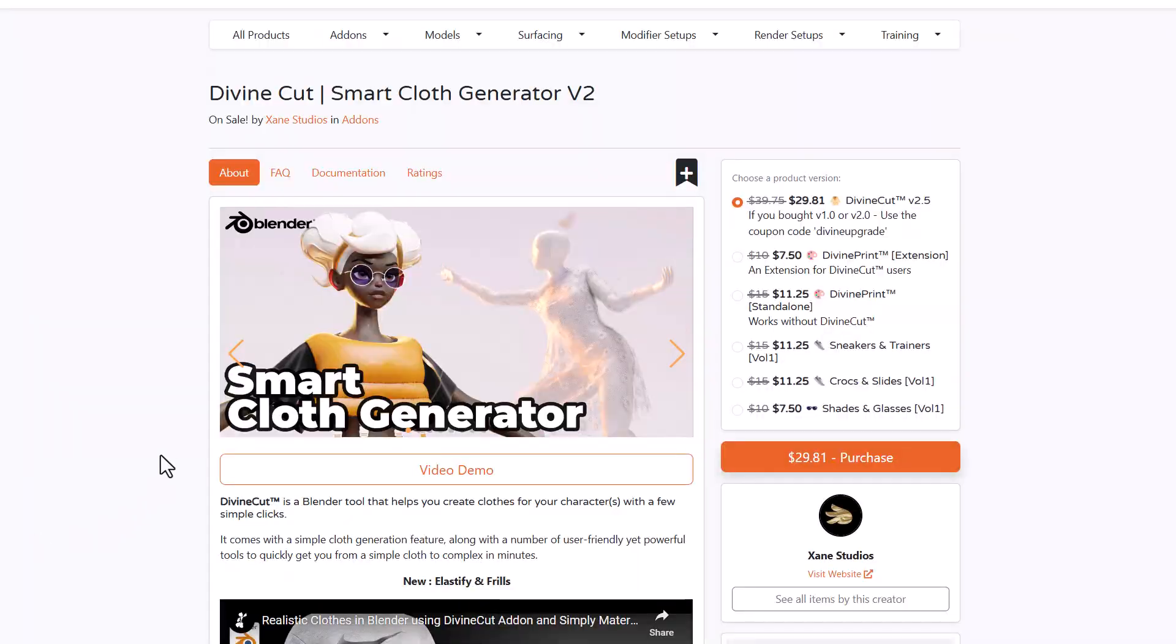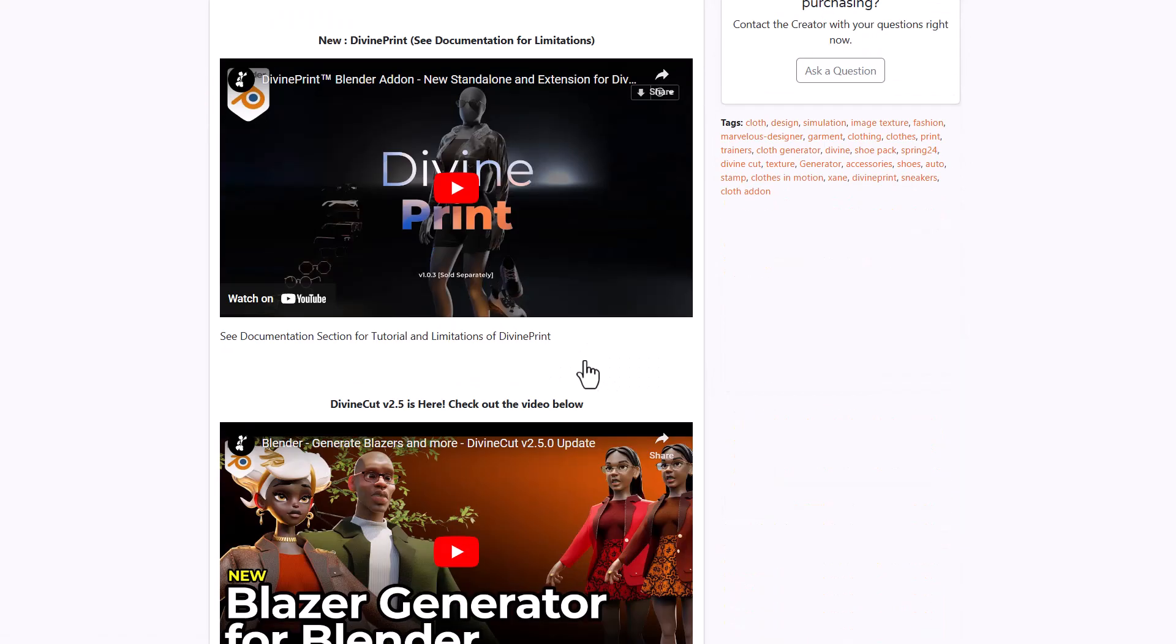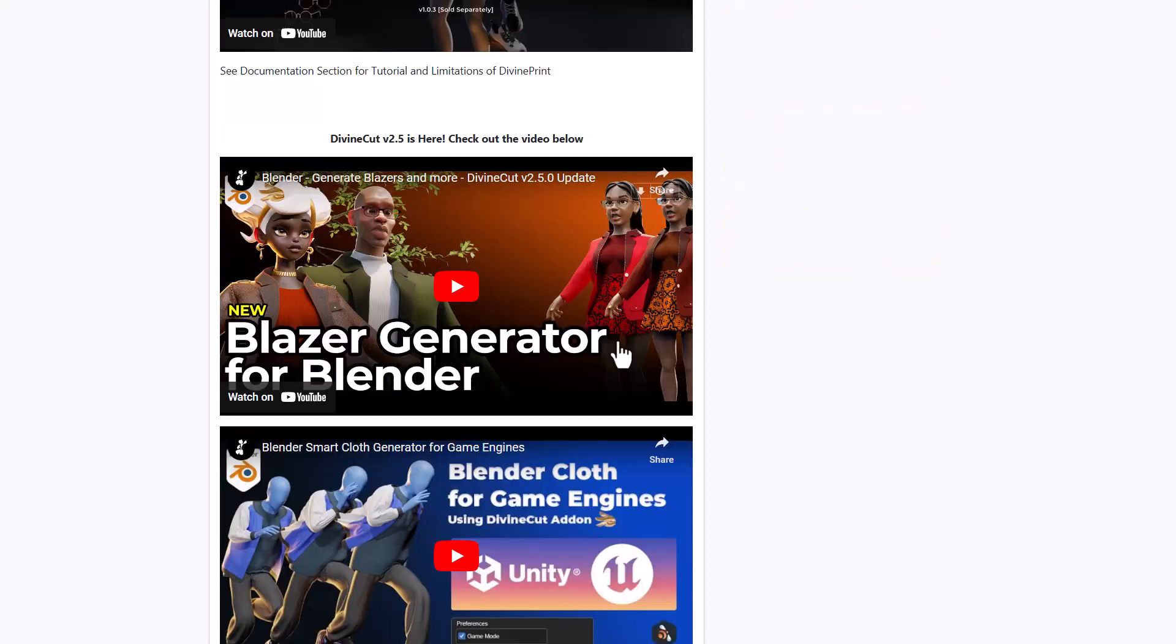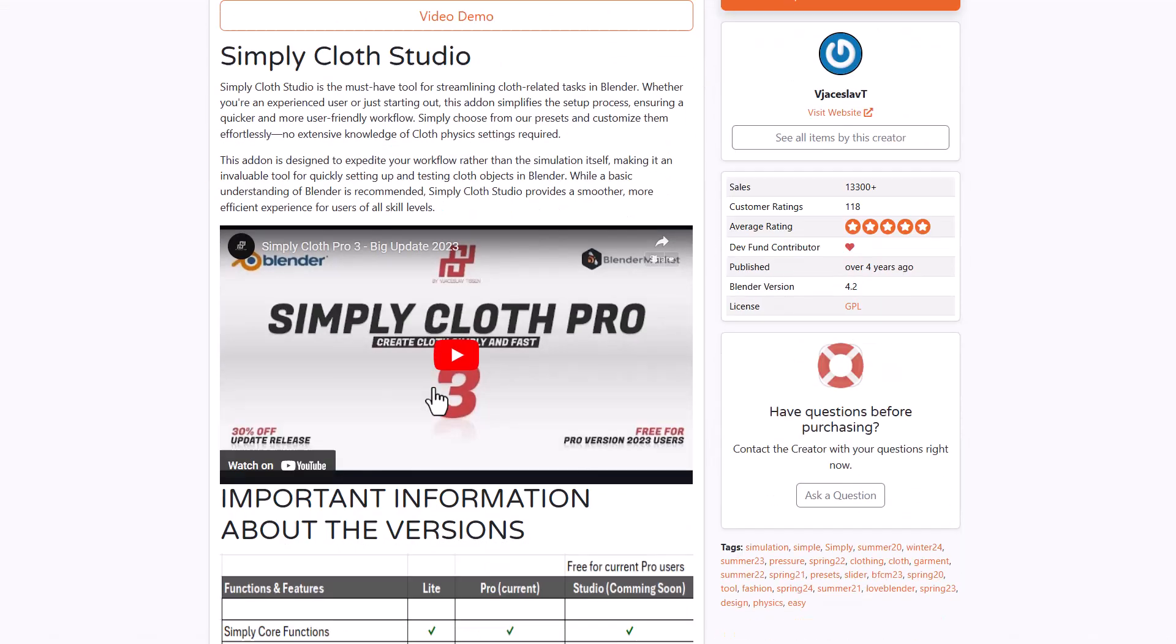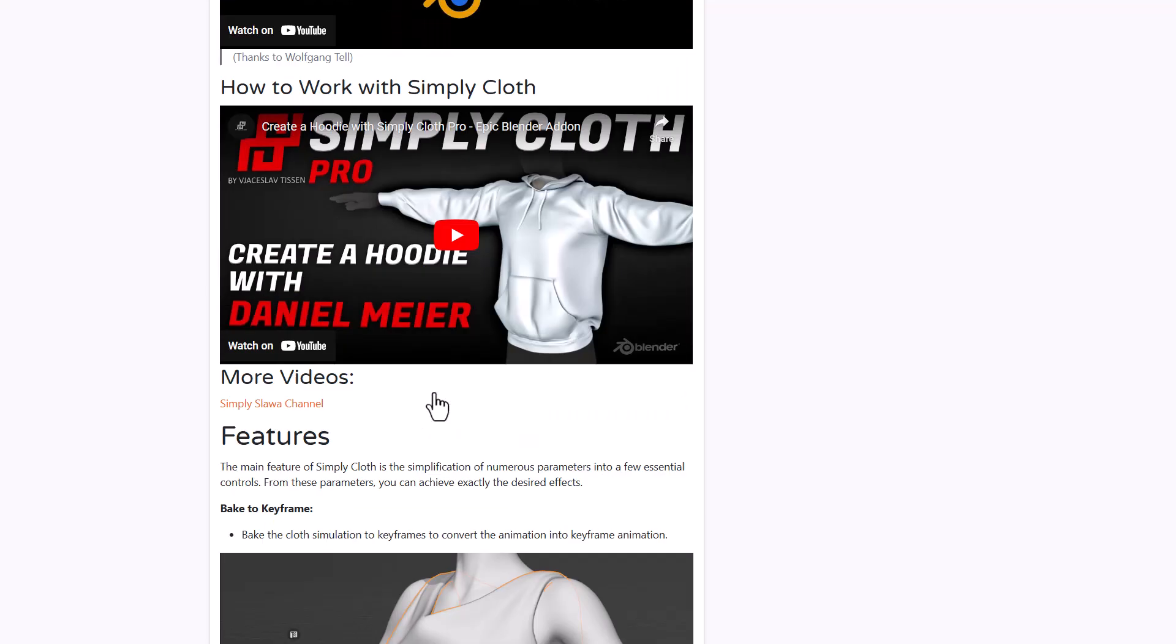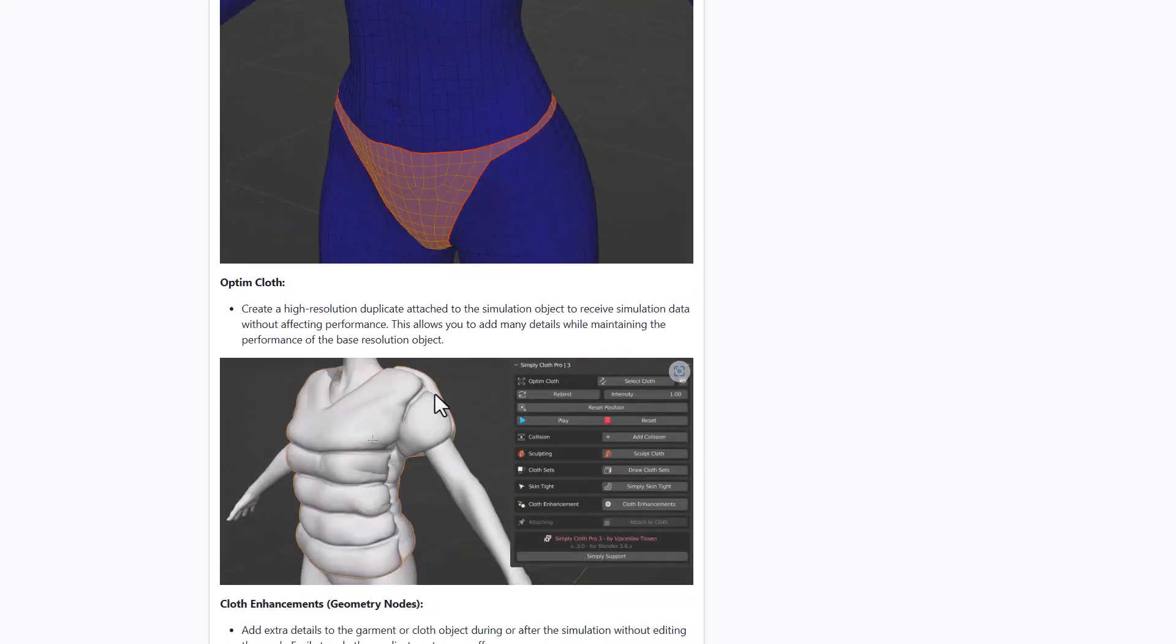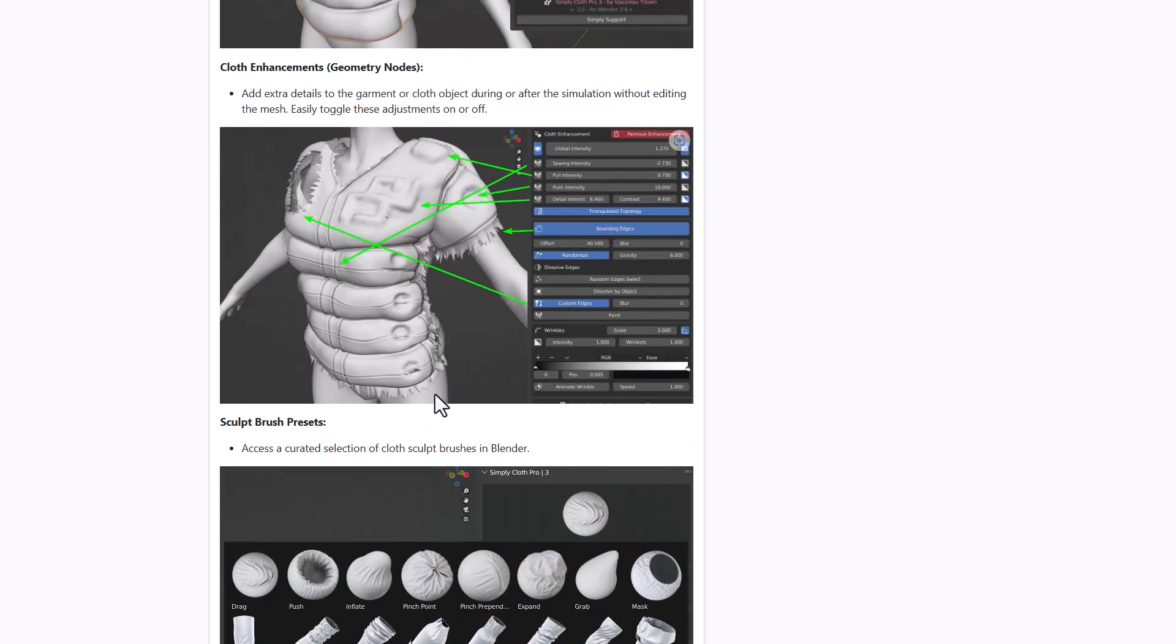For those who like to create clothes we've already mentioned the divine clothes which is doing great on blender market. There's an additional upgrade, if you've bought version 1 or 2 and want version 2.5 you can use the coupon code divine upgrade. They now have the divine print which allows you to layer various prints onto your model which is super cool. Additionally we've got the simply closed studio which is by far one of the best tools we've seen for creating cloth. If you like to create clothes, this tool just allows you to get going with it.